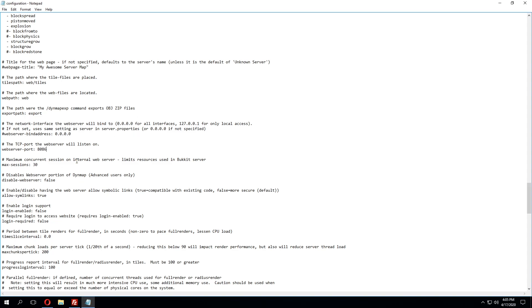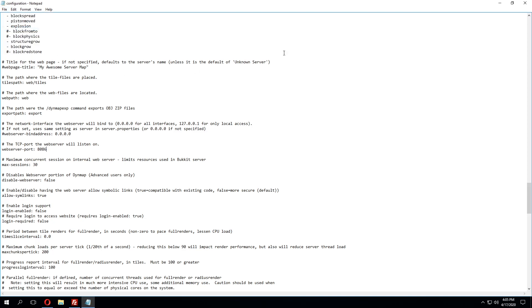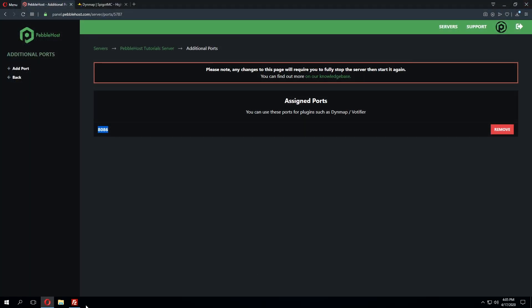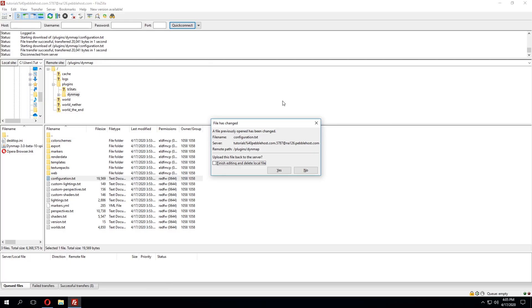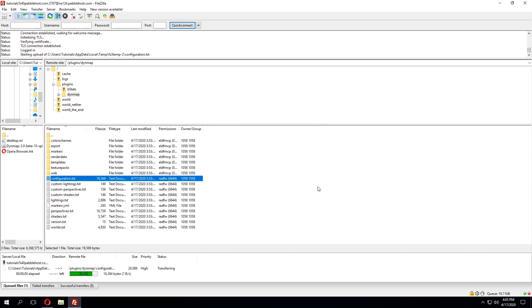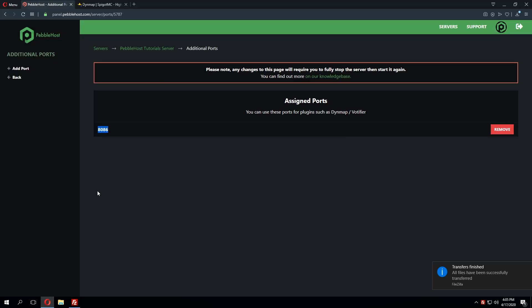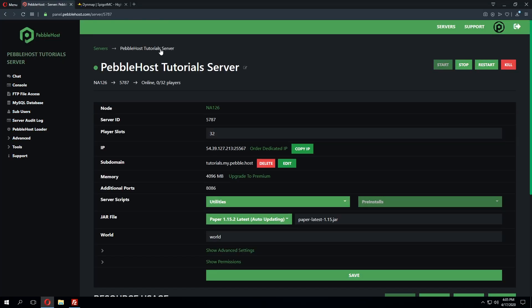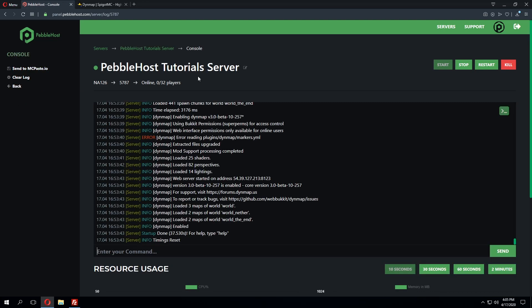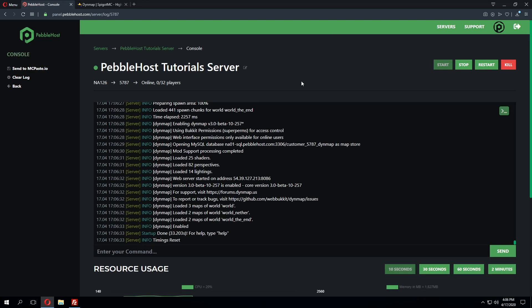Once this has been pasted in we'll go ahead and click file and save and then x out of this and bring FileZilla back up and click yes we want to upload our changes that we made. Now that this has been uploaded we need to restart our server to then tell the plugin to reload the configuration file and use the changes that we've made in there.